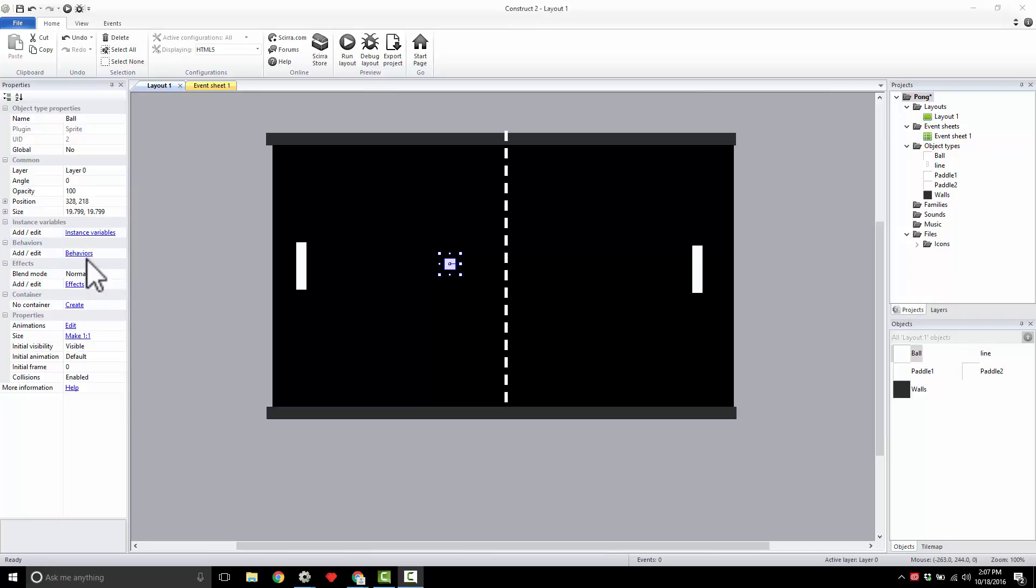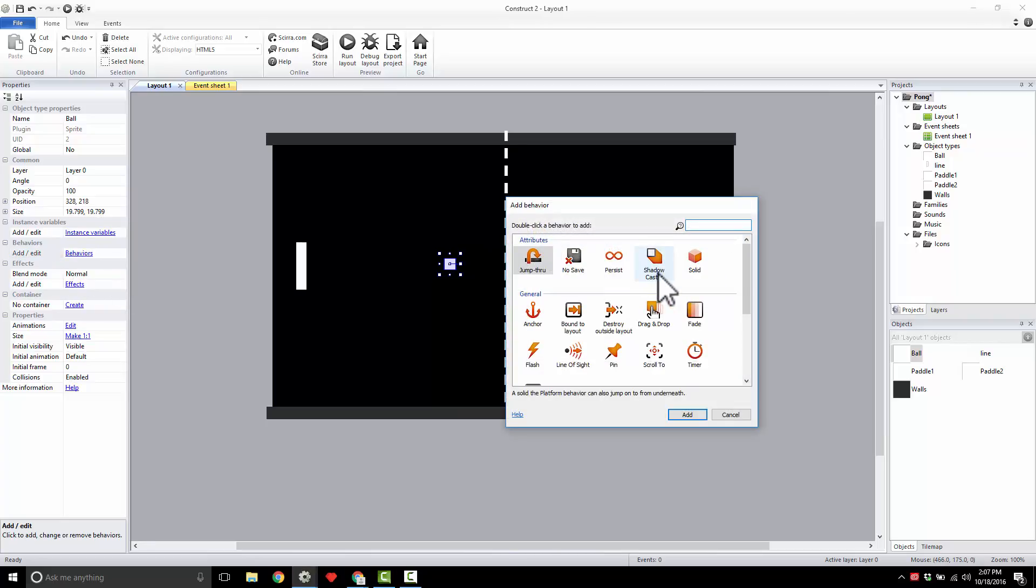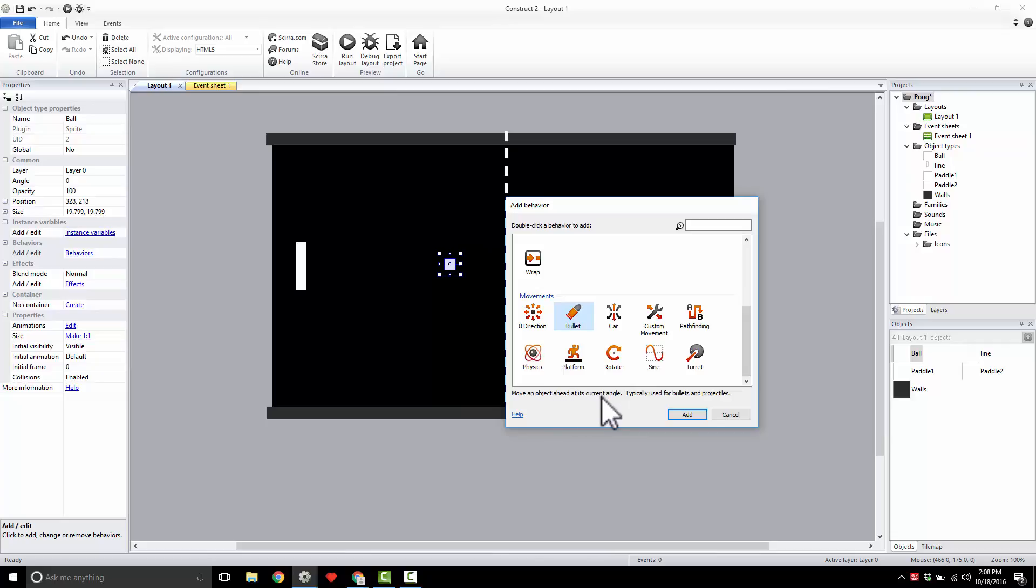I'm going to come over to Behavior and add in a Bullet. That's Bullet - move an object ahead at its current angle, meaning it's going to move it and have its angle of motion go at the angle it's facing. We don't have to write any code for this thing.